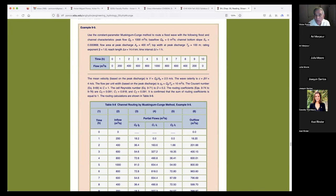Route a flood wave — what does that mean? A flood wave is a flood wave, and if you route it, it means you're pursuing the wave as it moves downstream, trying to figure out its speed — meaning its celerity — and its rate of attenuation. That's all there is to it, though it is a very complex subject.